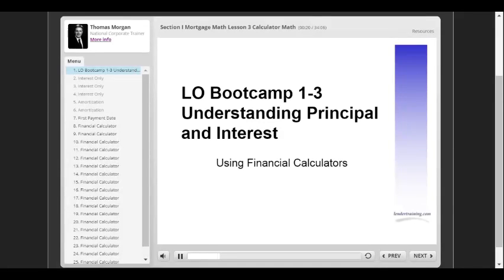It is difficult as an instructor to structure this course. All of these topics belong together, but we have to figure out a rational approach to deliver them in sequence. As a consequence, while ratios, LTVs, and qualifying are really important, you really need to be able to use a financial calculator before progressing. Our lesson objectives here are to understand how to use the financial calculator and using financial calculators as sales tools to educate the borrower.